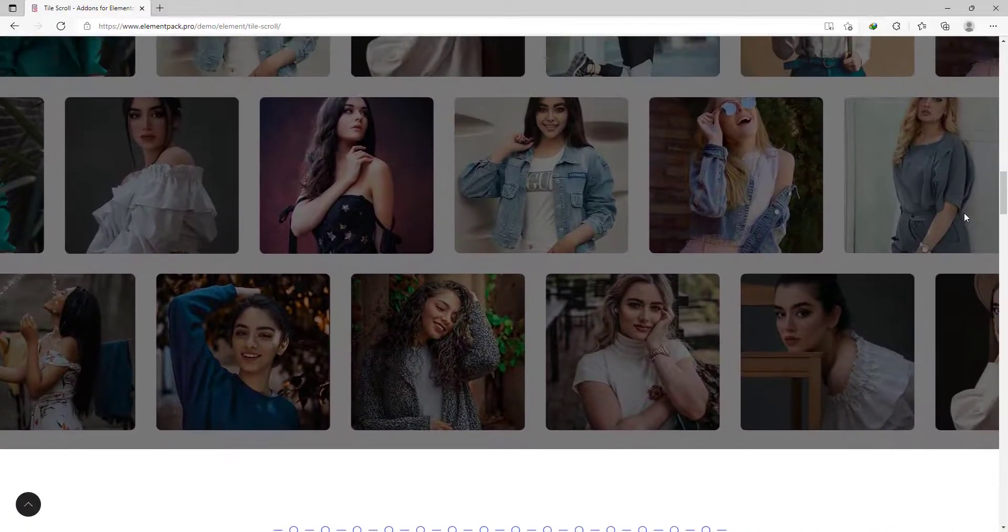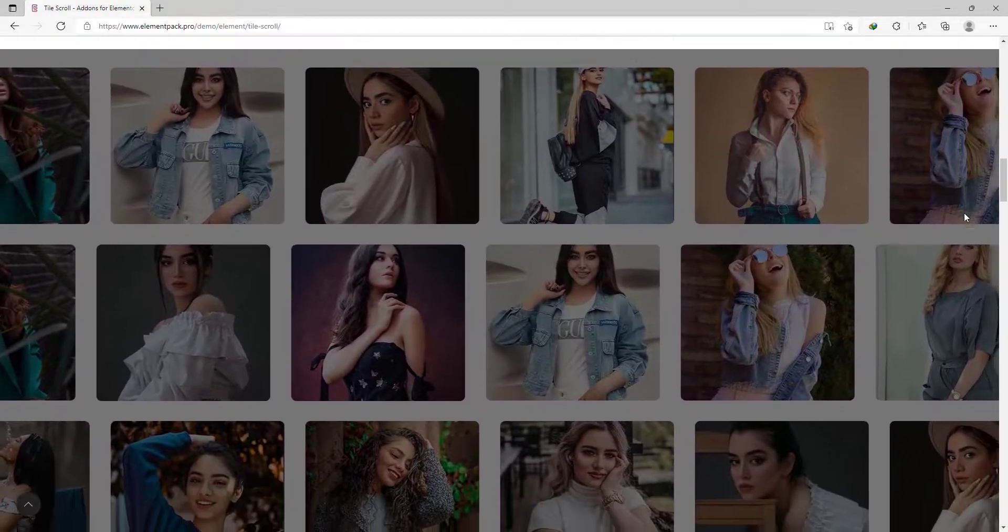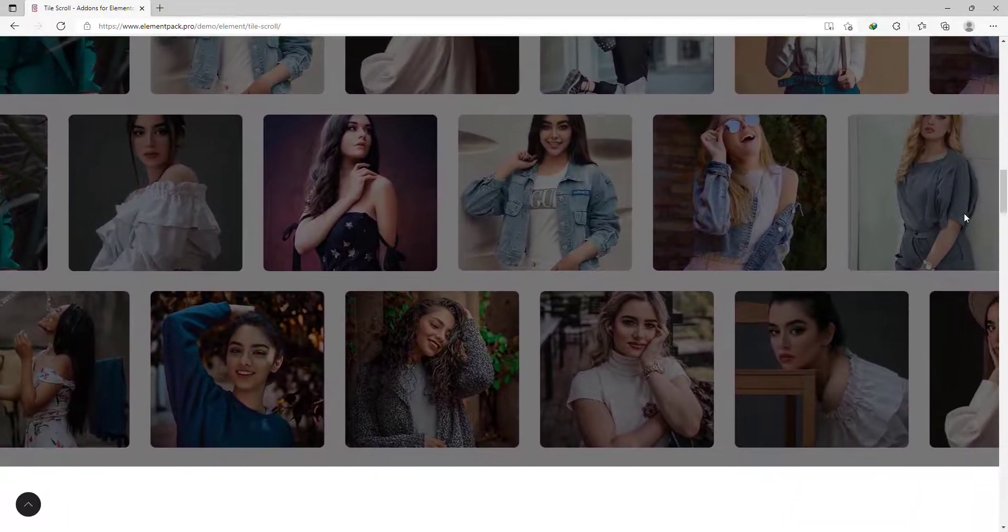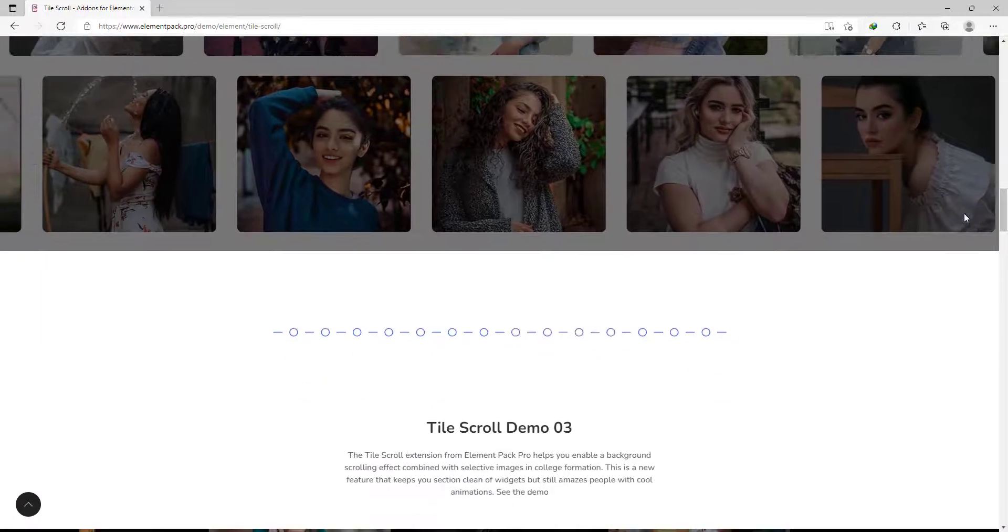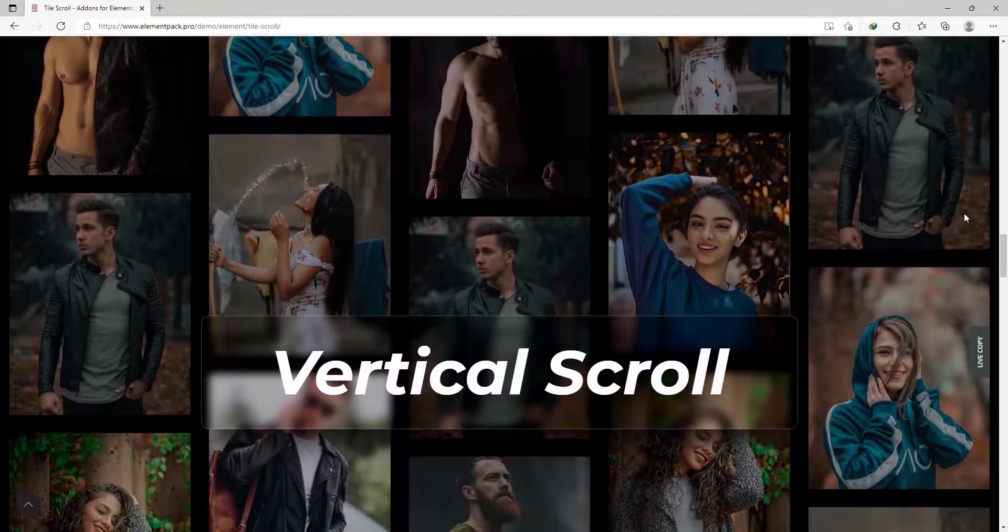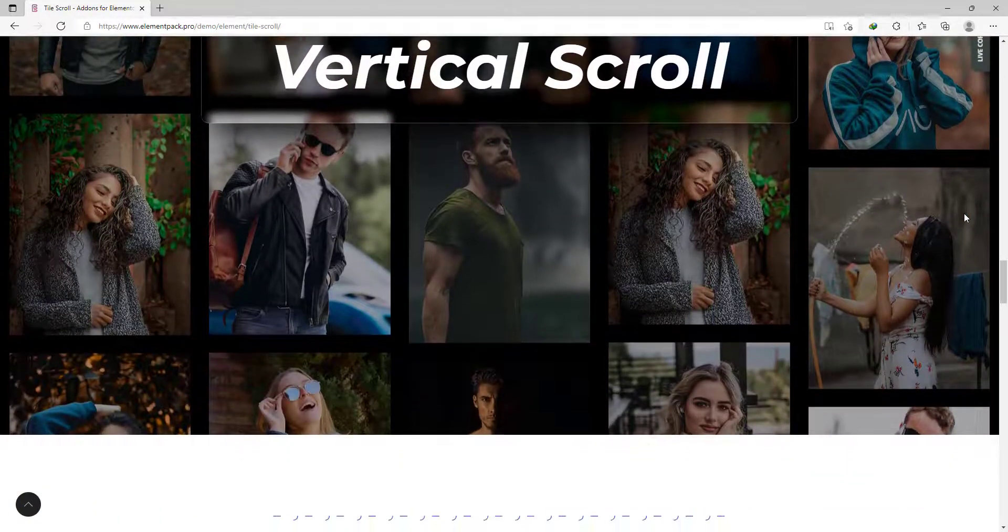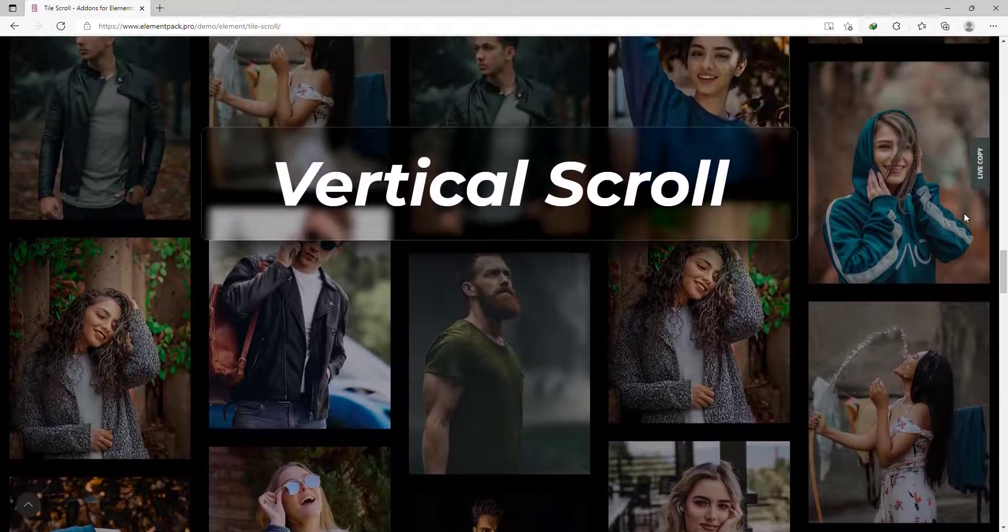Hey guys, welcome to the BeattyThemes widget tutorial. Today, we will talk about the Tile Scroll extension of Element Pack 5.14 version.